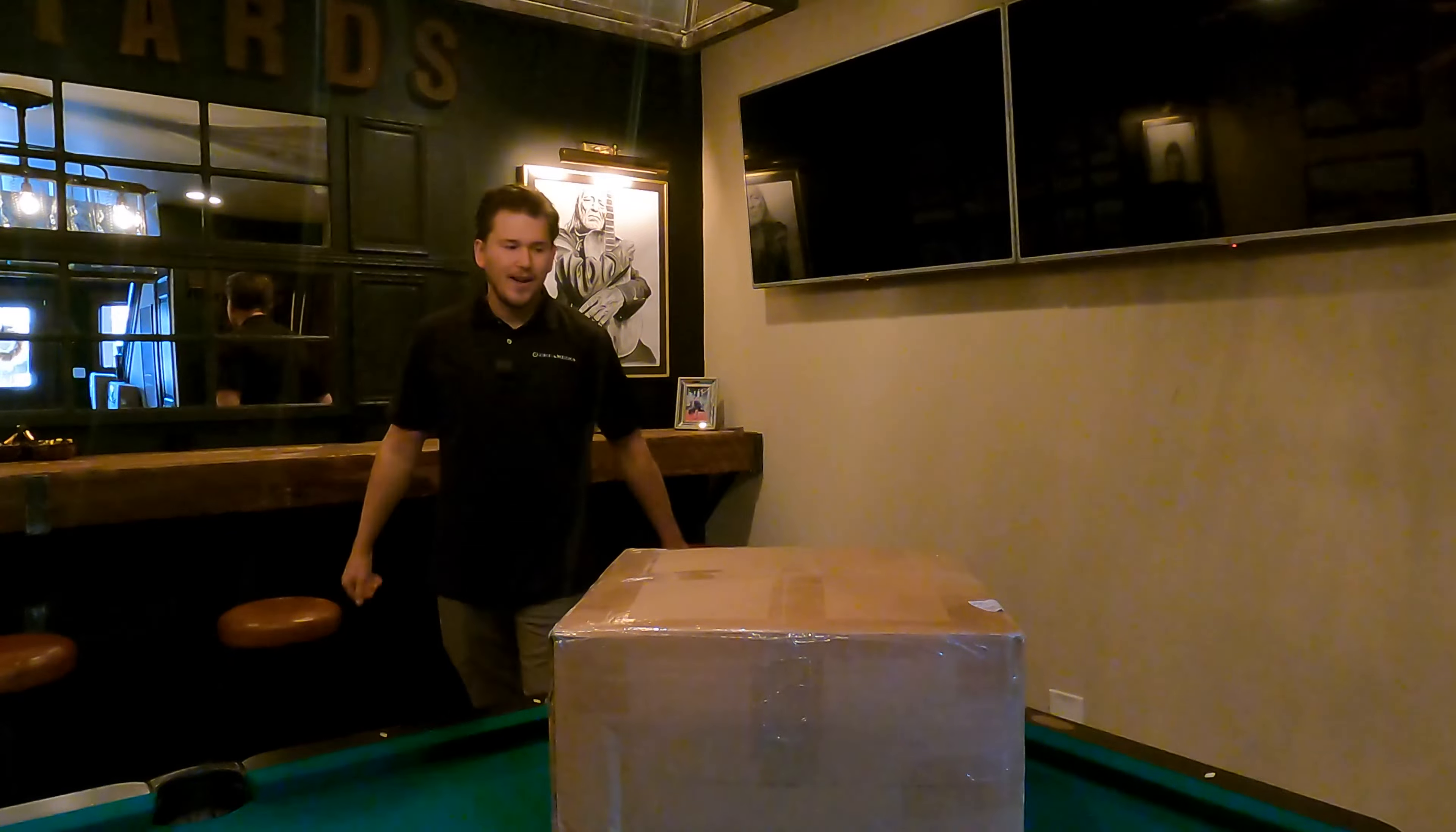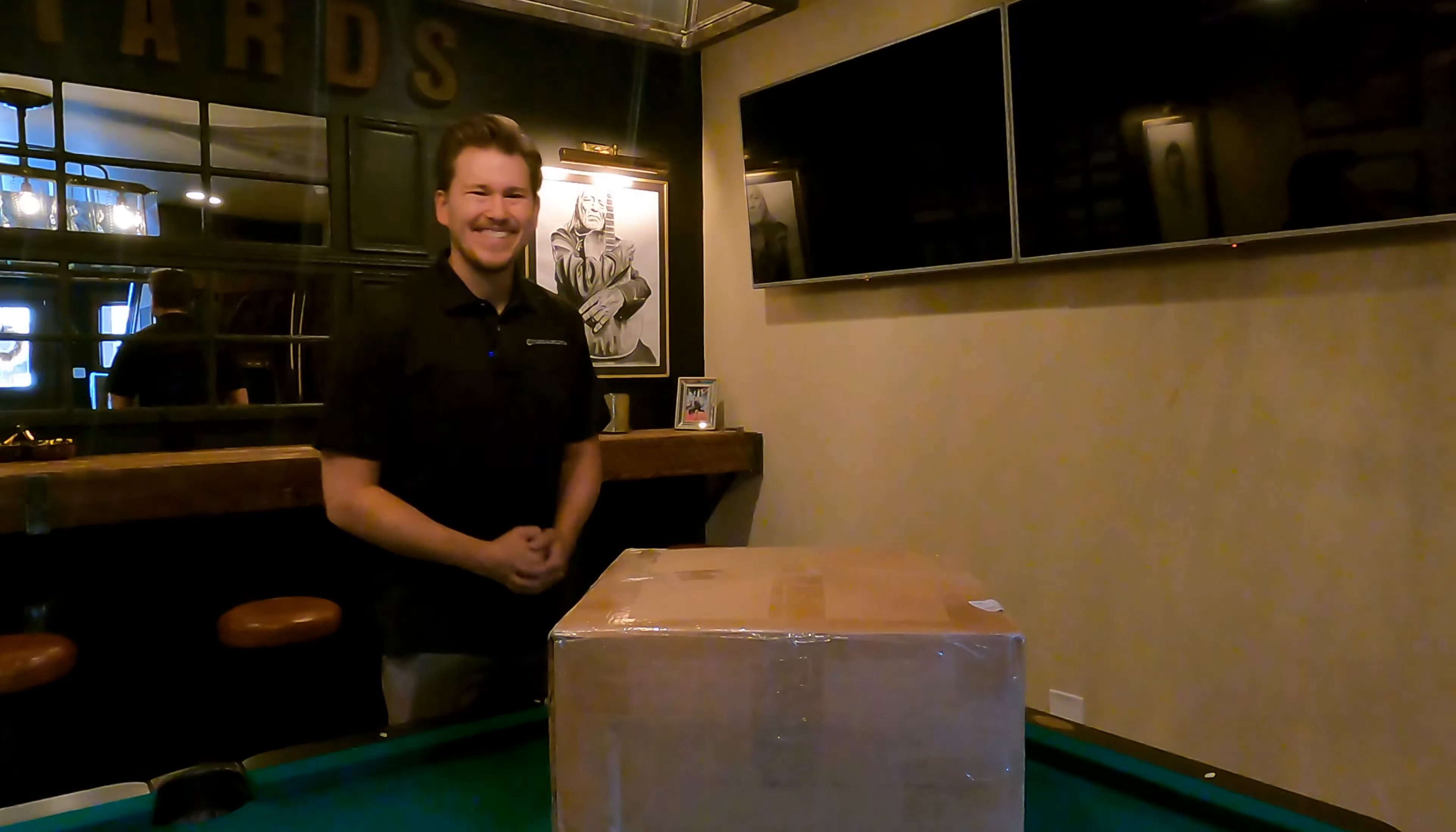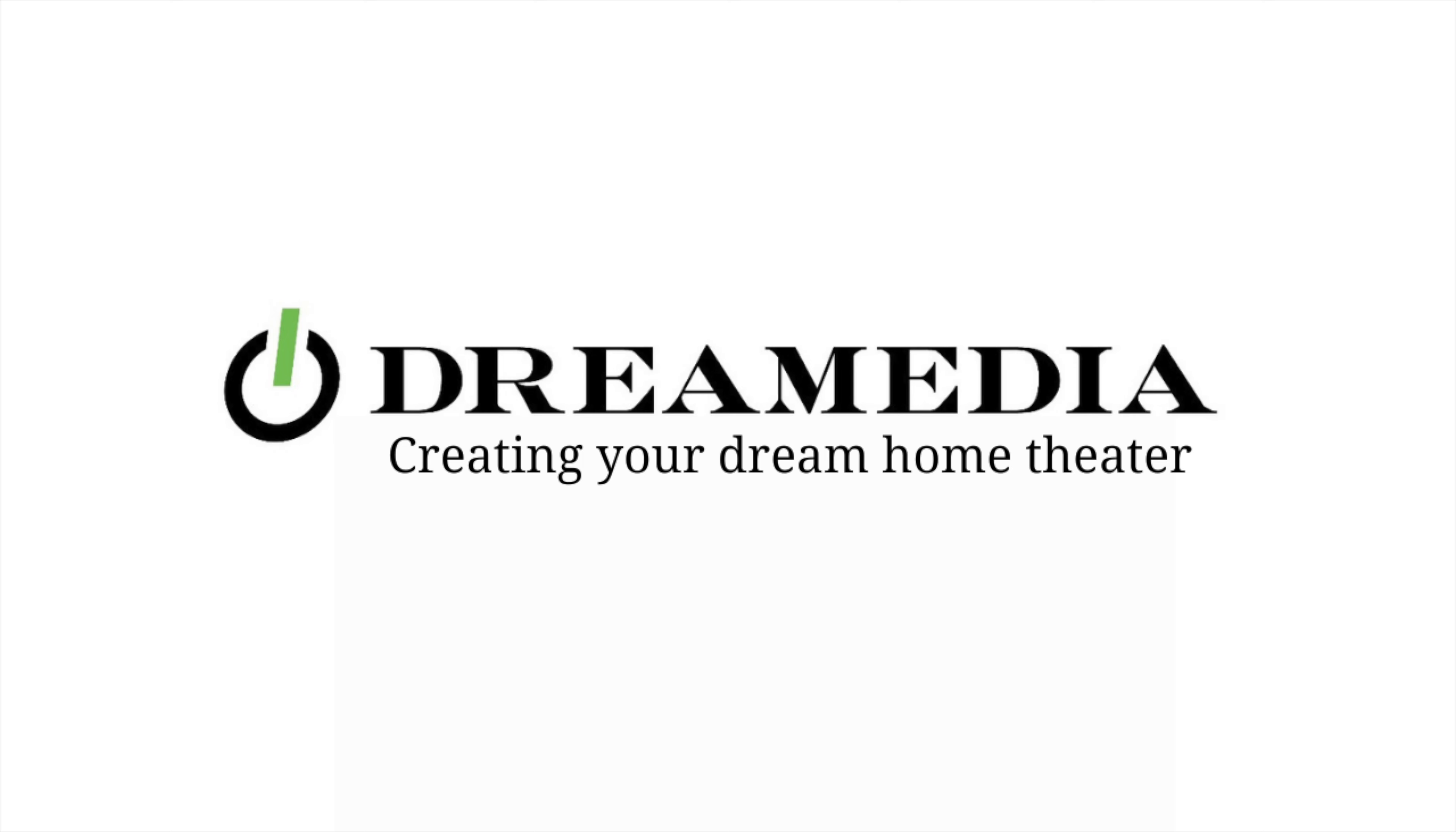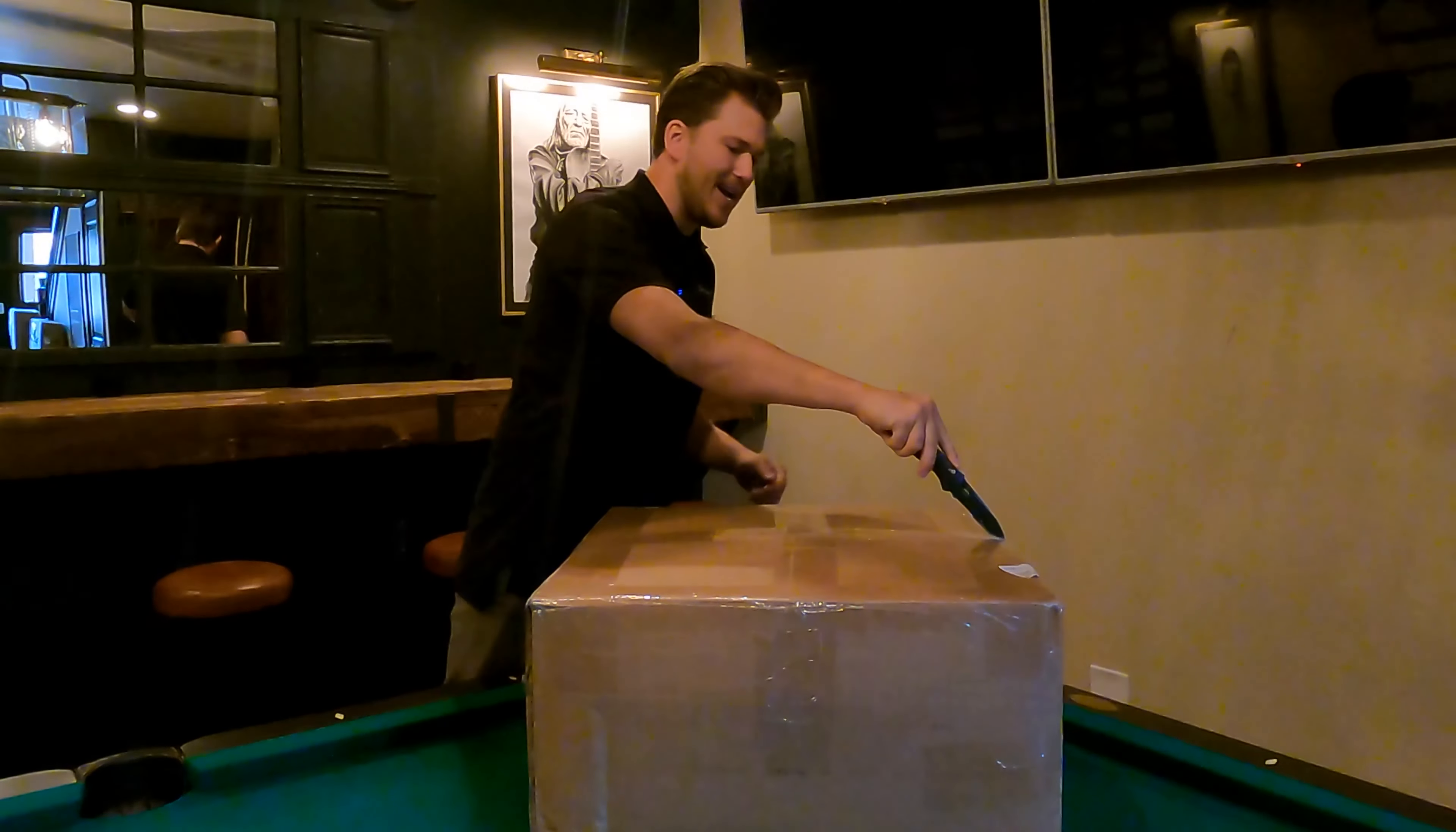All right, let's open this bad boy up and see what's inside.